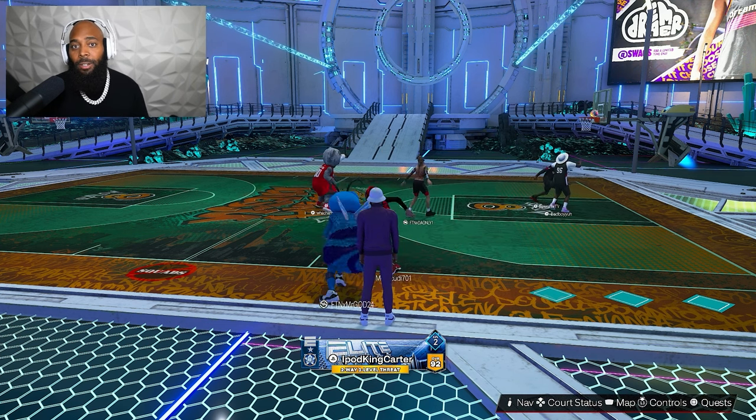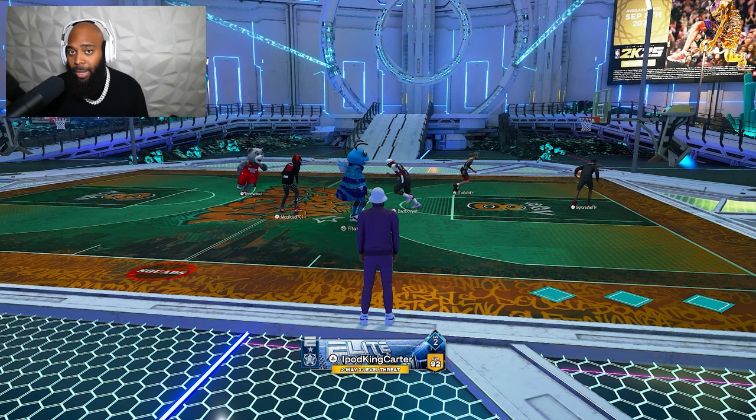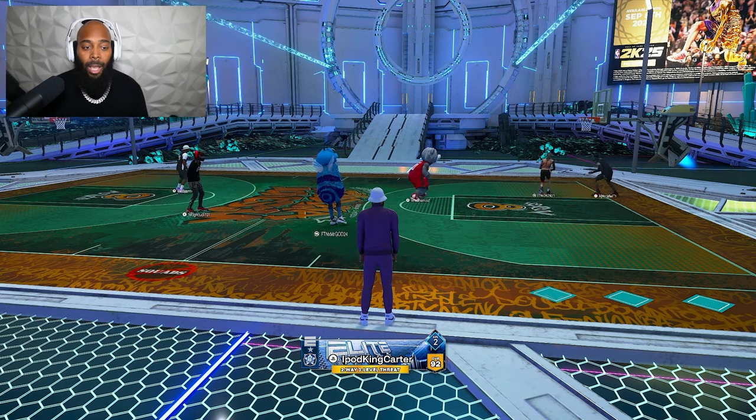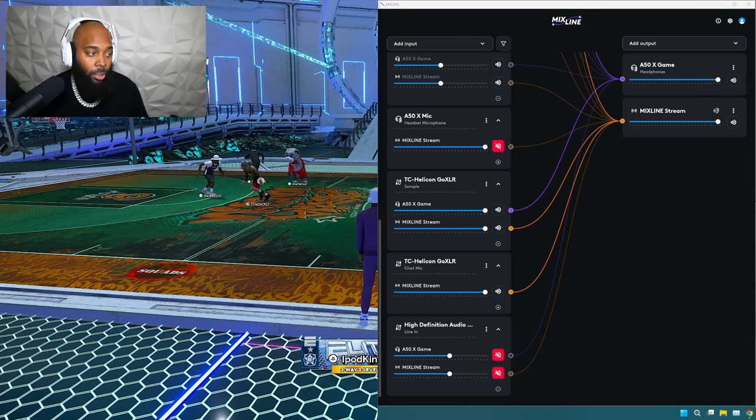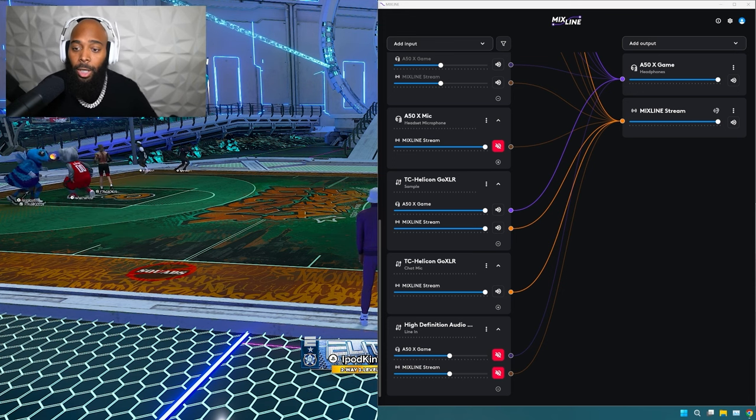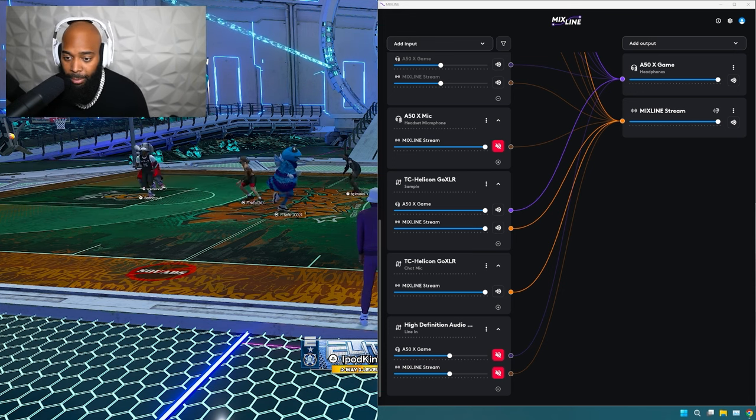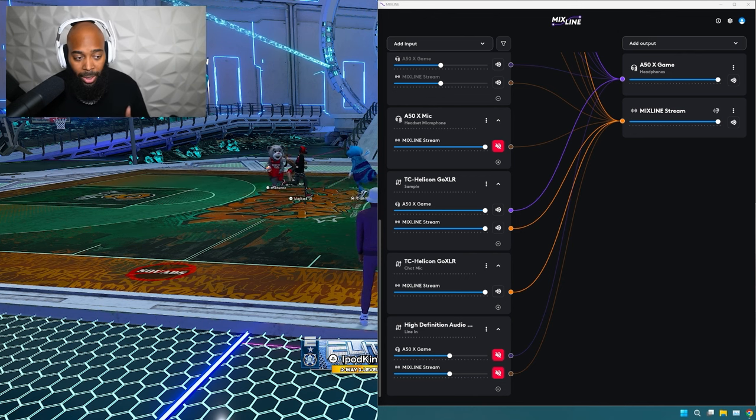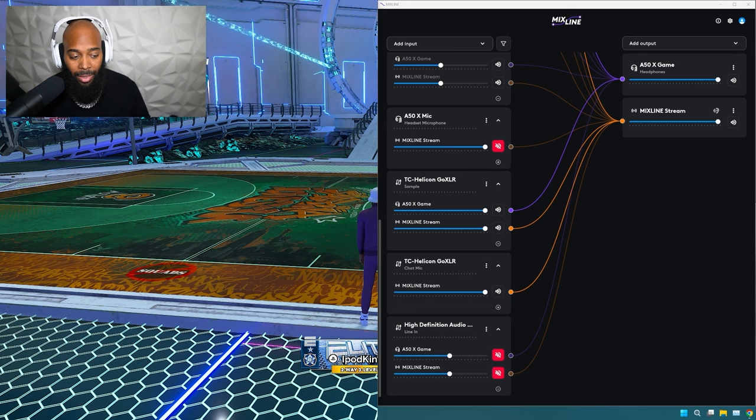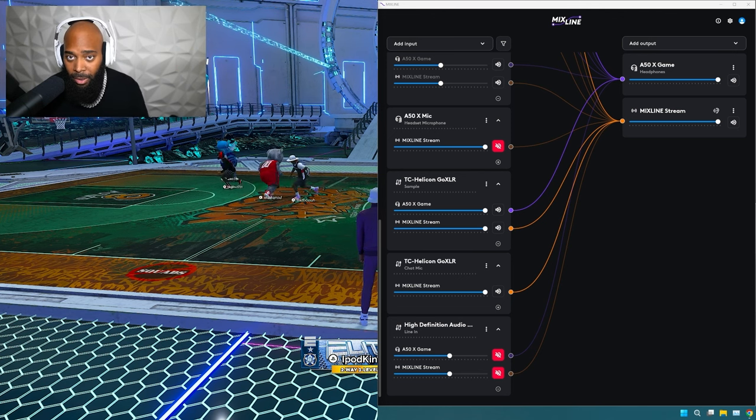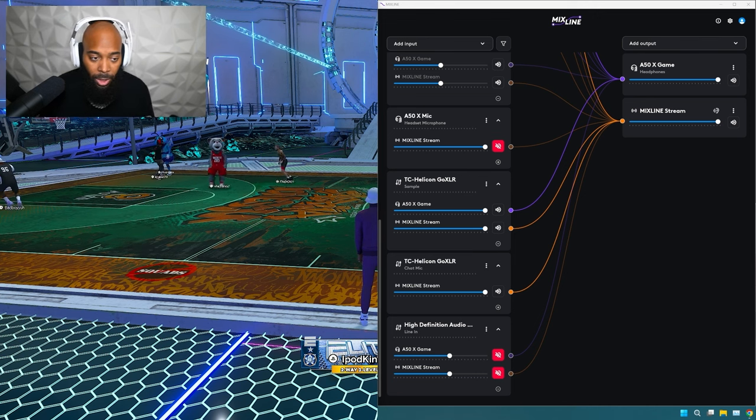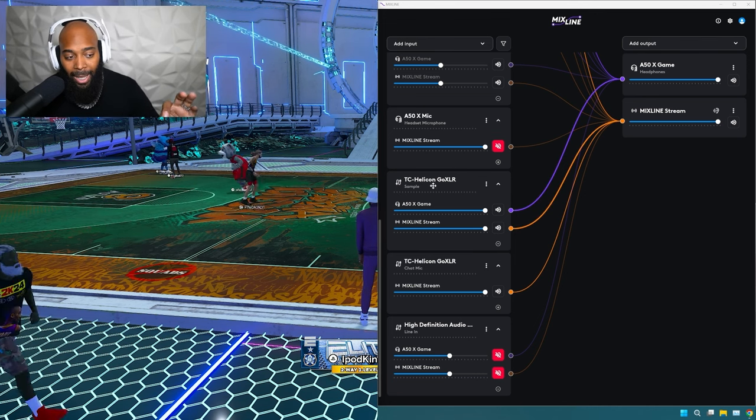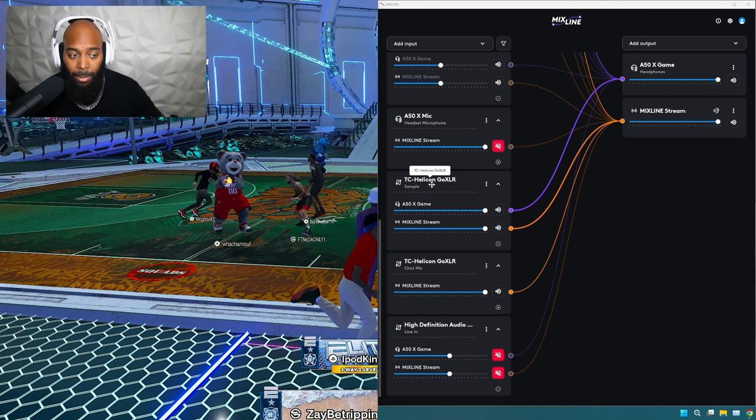Now, if you want to get a Go XLR mini or something a little bit more price affordable, you can go to eBay and get yourself a Go XLR mini or something used and run this setup. It doesn't have to be the $350 version of the Go XLR, you can grab something for a little bit cheaper. Now, what I wanted to show you guys is the actual Mixline app.